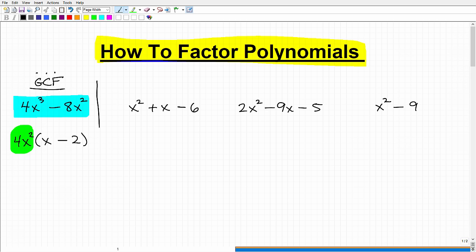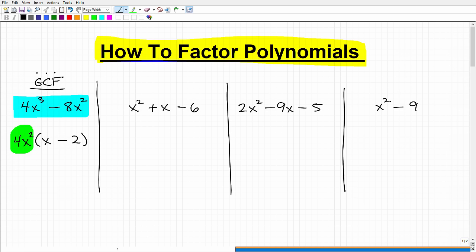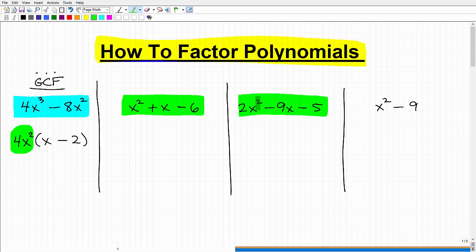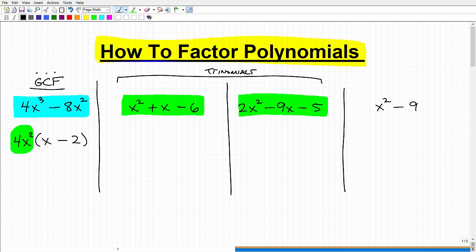The second scenario: if you can't factor out a greatest common factor, that doesn't mean you're done. What you may have is one of three remaining situations. This is what we call a trinomial — three terms, but no greatest common factor. This is also a trinomial with three terms and no GCF. The difference between these two trinomials is that one has just a 1x squared — a leading coefficient of 1 — while the other has a number other than 1 in front, like 2 in this example.